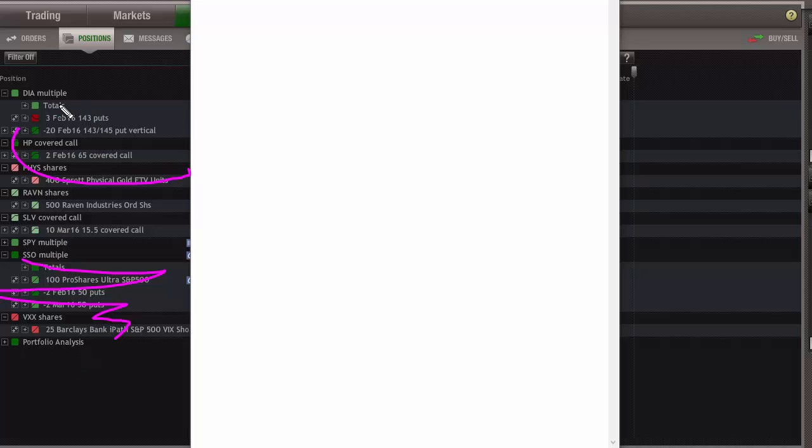And you can also do custom grouping. So if you add different positions in there and it kind of splits things apart, you can always regroup them in any manner that you want to. So I always like that because I can look at a glance and see how things are.